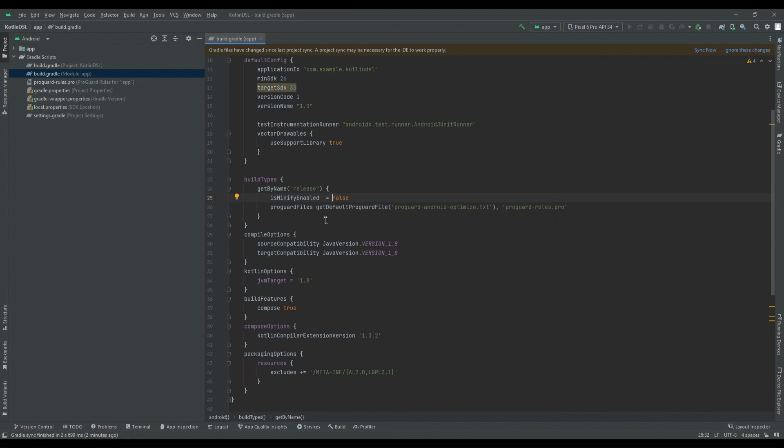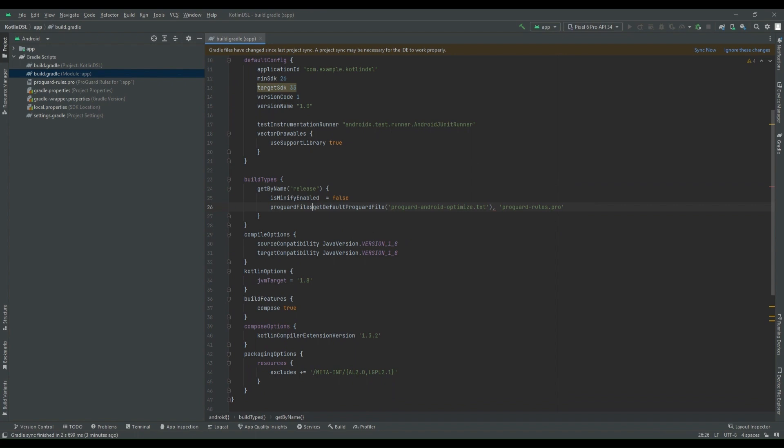And also if you are doing any kind of function call, ensure that you are calling that function inside the parenthesis. So I can see here we are doing a function call, so that needs to be called inside the parenthesis. So these are the few rules which we have to follow.